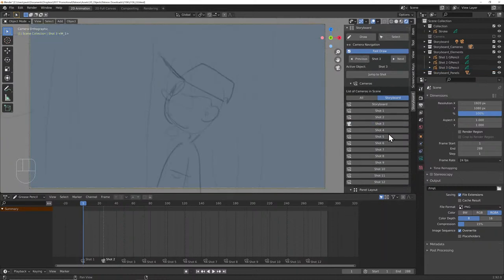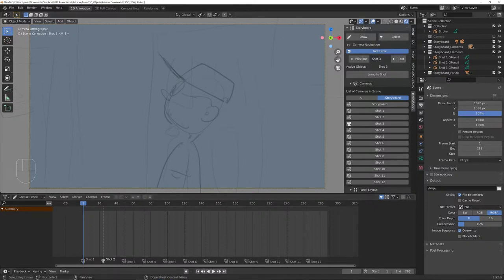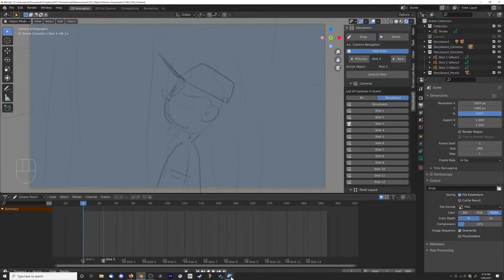Going back to my storyboarding setup. Marcom supplied me with a script for this — I'm really sorry I didn't get around to playing around with it. We're at about 9 minutes from an hour in, with about 30 watchers.